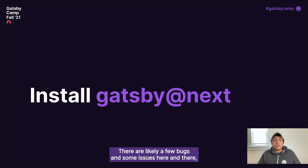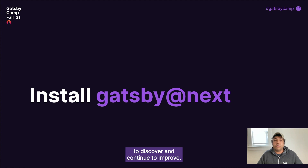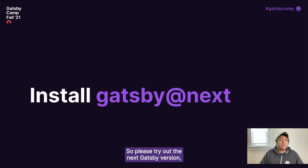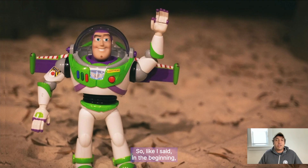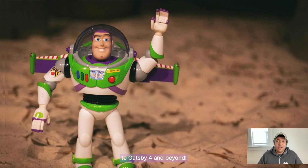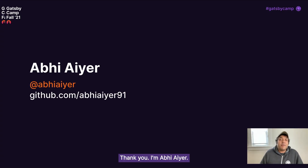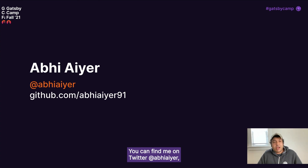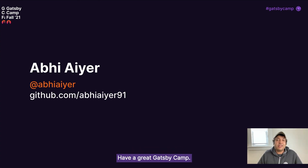We are proud of what we've demonstrated today and we can't wait to see what you'll build for your web with Gatsby 4. There are likely a few bugs and some issues here and there, and we really need your help to discover and continue to improve. Please try out the next Gatsby version — you can install that at gatsby@next. To Gatsby 4 and beyond! Thank you. I'm Avi Ayer; you can find me on Twitter at Avi Ayer and on GitHub as well. Have a great Gatsby camp!